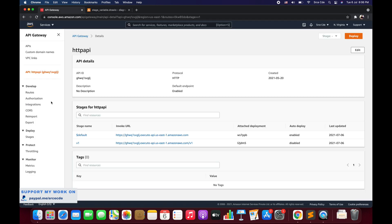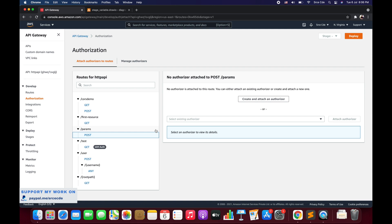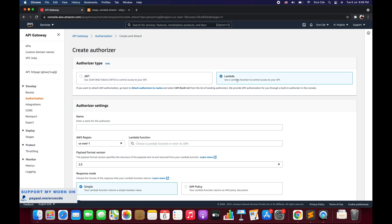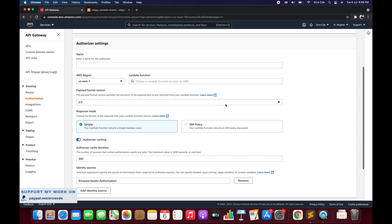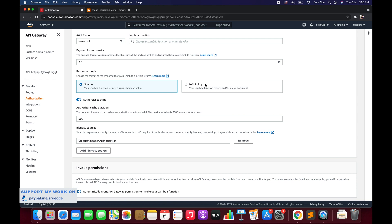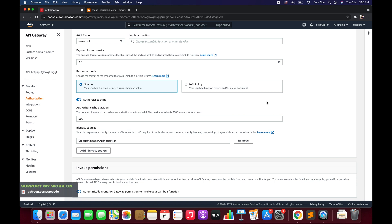I will open API Gateway, click on authorization, select any method, and say create and attach an authorizer. Within authorizer type, since this tutorial is based on Lambda Authorizer, we are going to select Lambda. If we scroll down you will be able to see the response mode — we have two options: simple and the IAM policy. In this video we will look at the simple response mode, which returns a boolean value for whether the given user is authorized to access the said resource. The IAM policy will be covered in the upcoming tutorial.